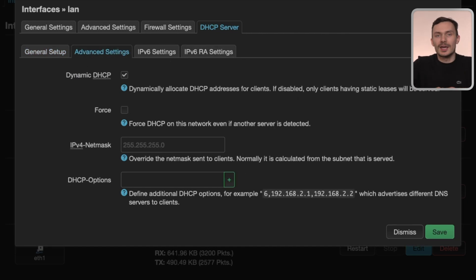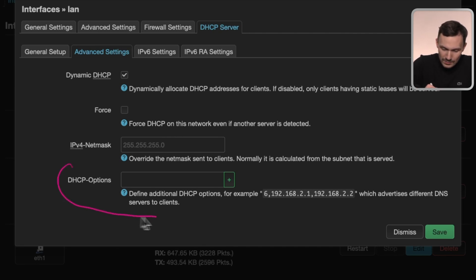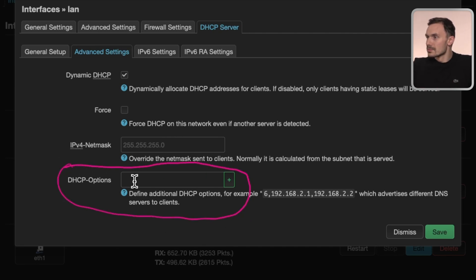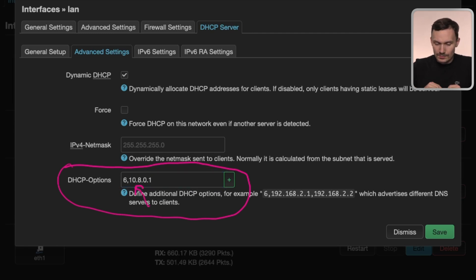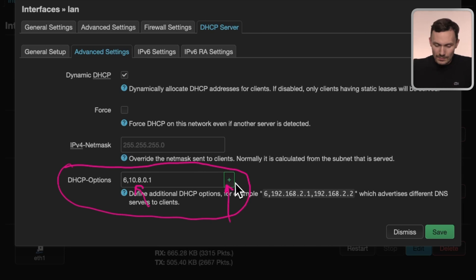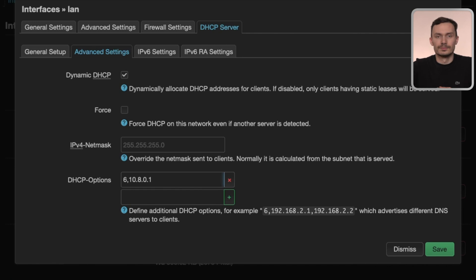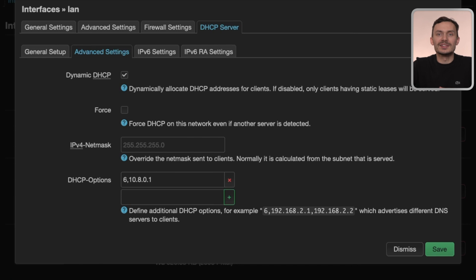Here, type in 6,10.8.0.1, and then click the plus button to add it. This is the DNS server provided by Mullvad over this VPN tunnel. Now, any new device that joins the LAN network will use 10.8.0.1 as its DNS server, instead of the router's IP address, as done by default.